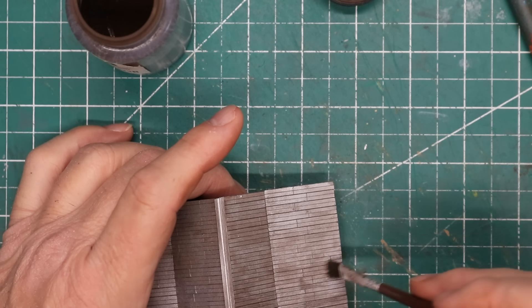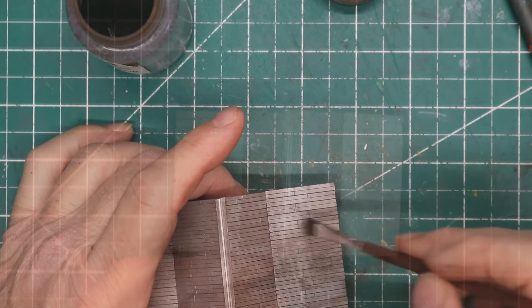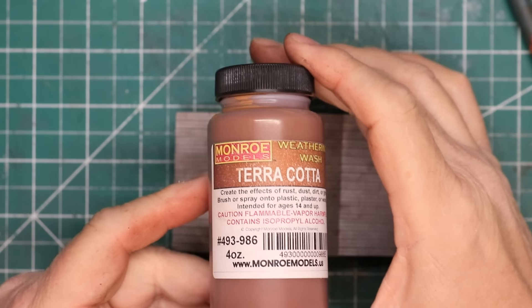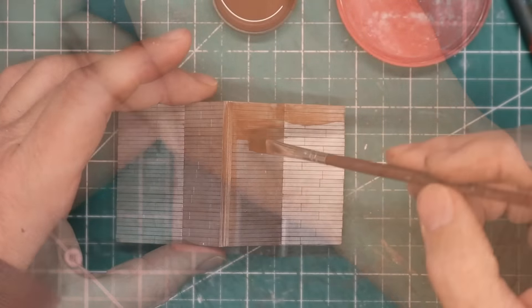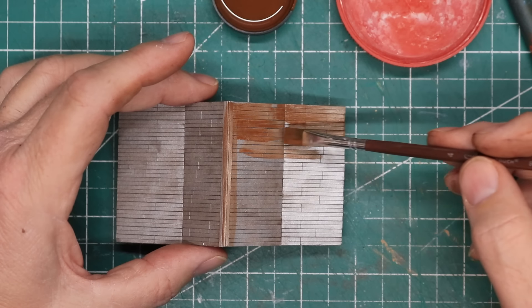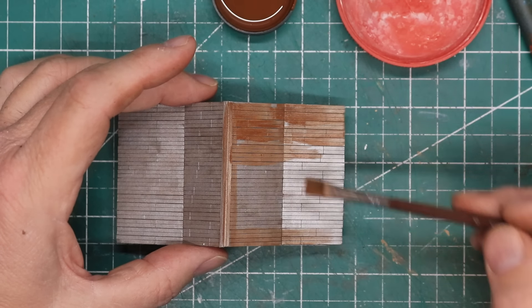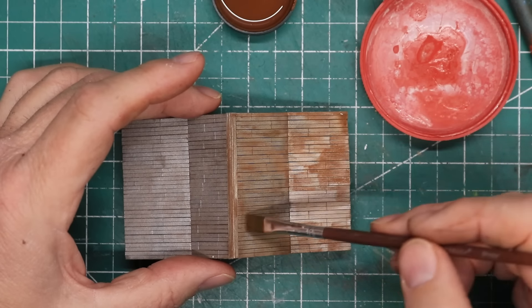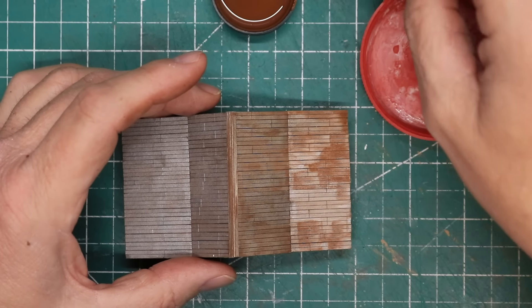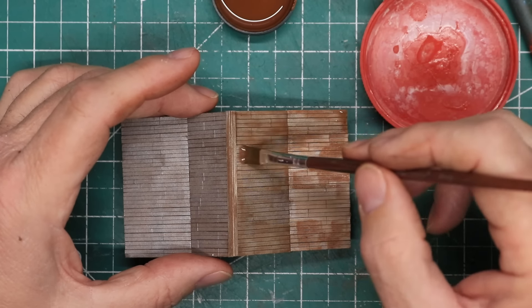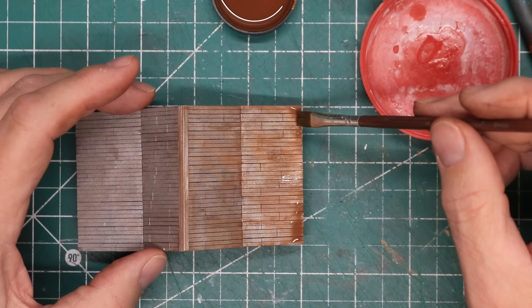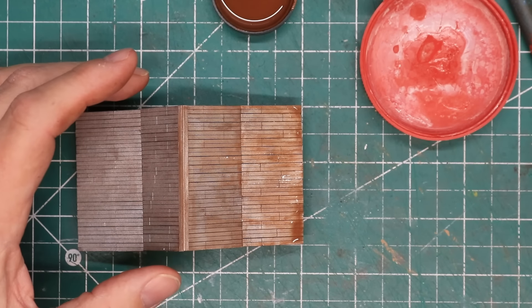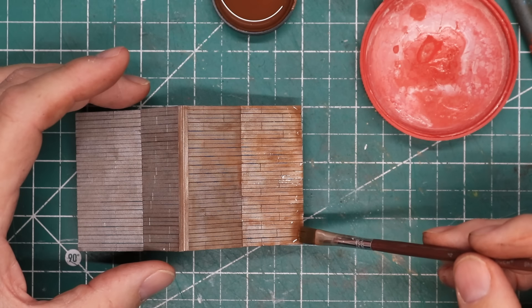I allowed the first coat of weathering to dry for a couple hours and then applied a terracotta colored wash to simulate rust. I applied it in much the same fashion, applying a generous coat then washing it down with IPA. I intentionally allowed a little of the wash to pool near the bottom edge of the roof. This part of the roof is flatter and these areas will tend to have more water pool up and will rust more.